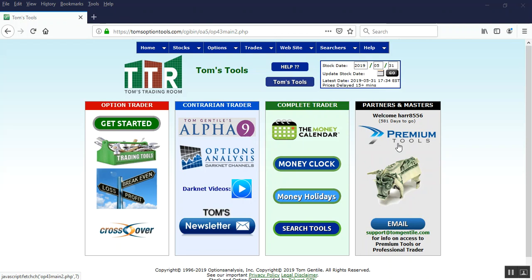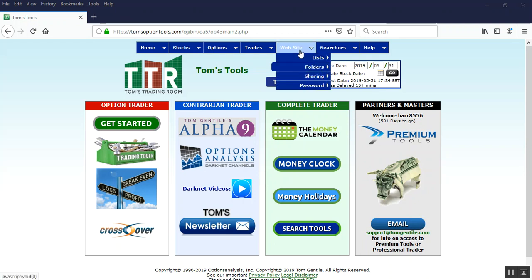What we're going to want to do first is create a Darknet signals list and then create a Darknet signals folder. And I'll explain why as we go through the presentation.